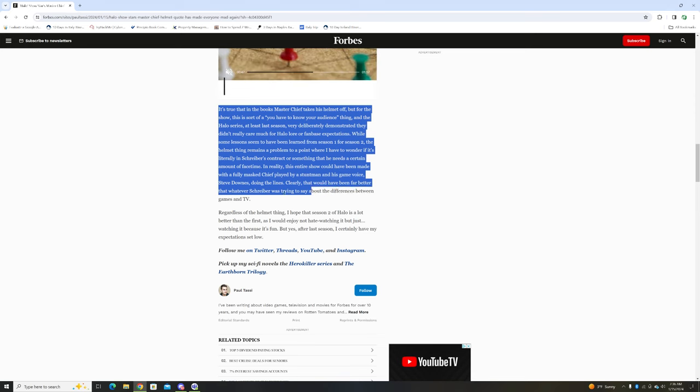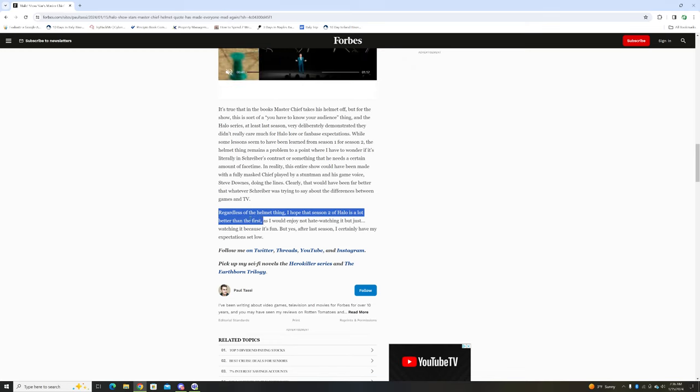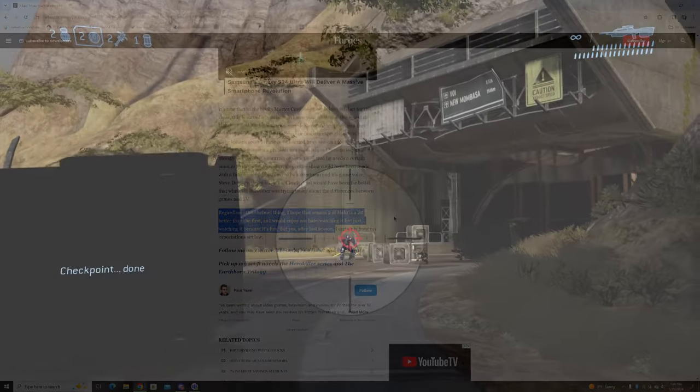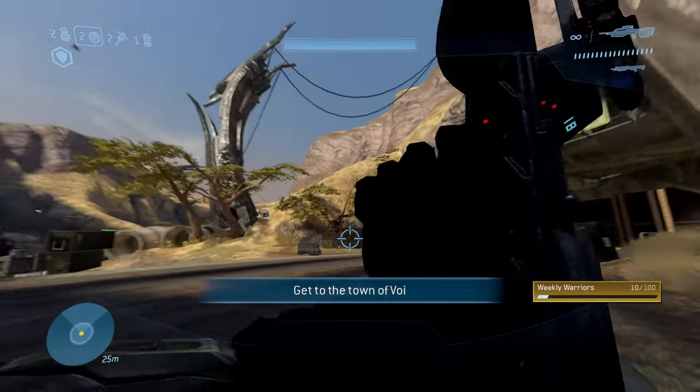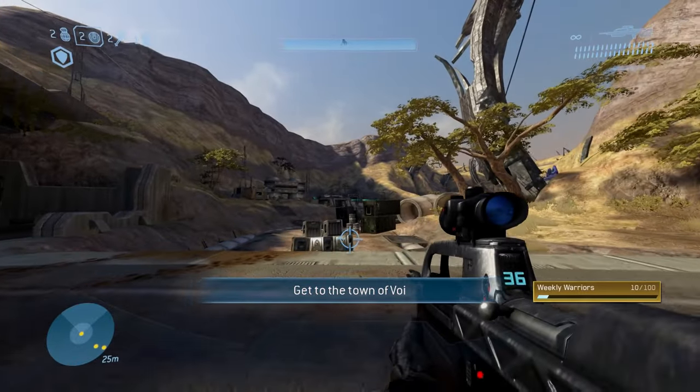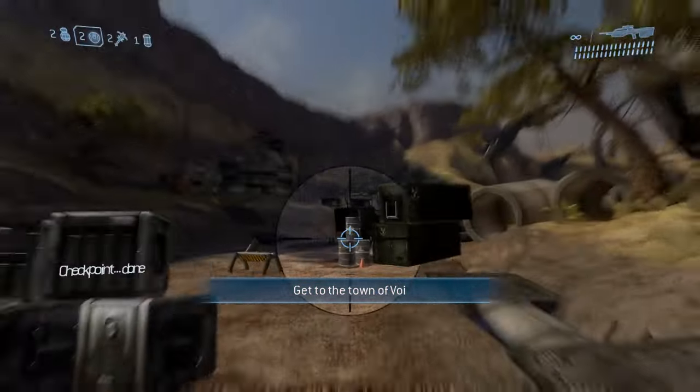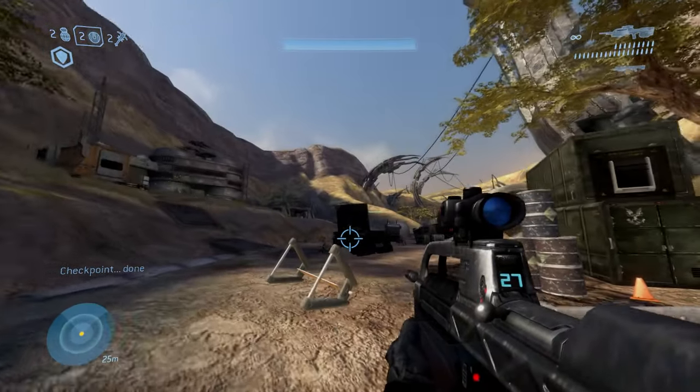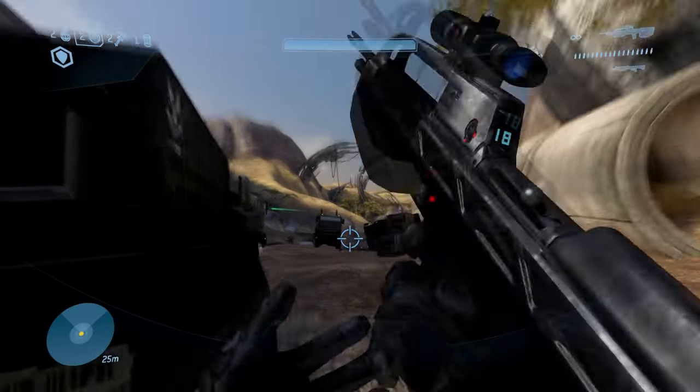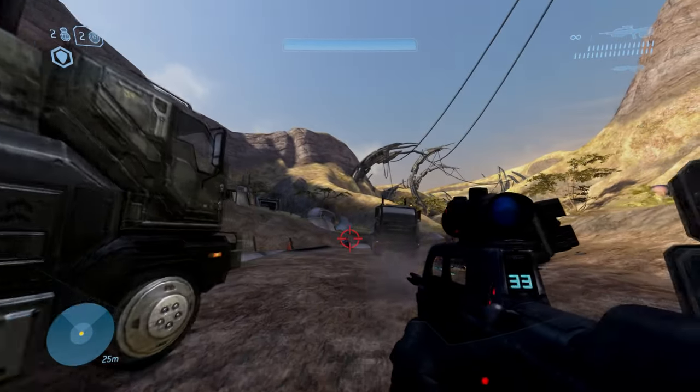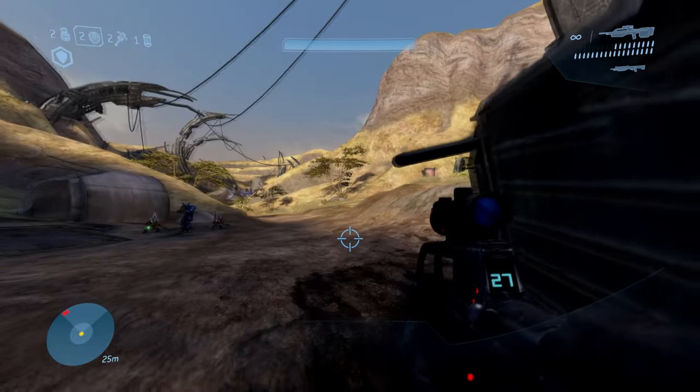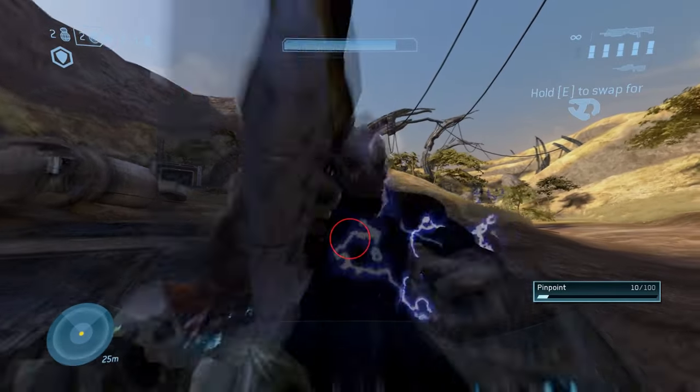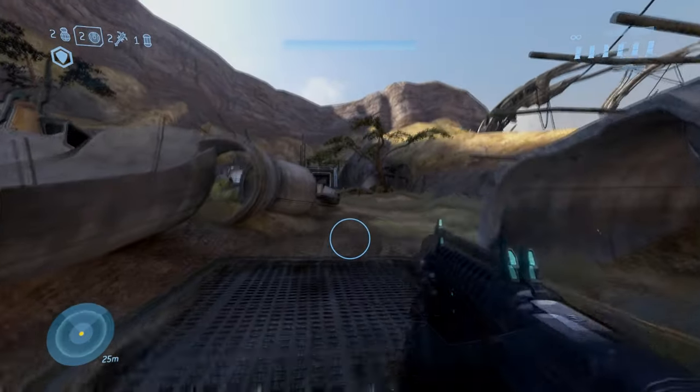I hope that season two of Halo is a lot better than the first. Based on my take, I'm not really much of a fan with this current direction they're going with the Halo TV series. Just because it's not canon to the main series doesn't mean you should use that as an excuse to do the complete opposite of what's already been established.